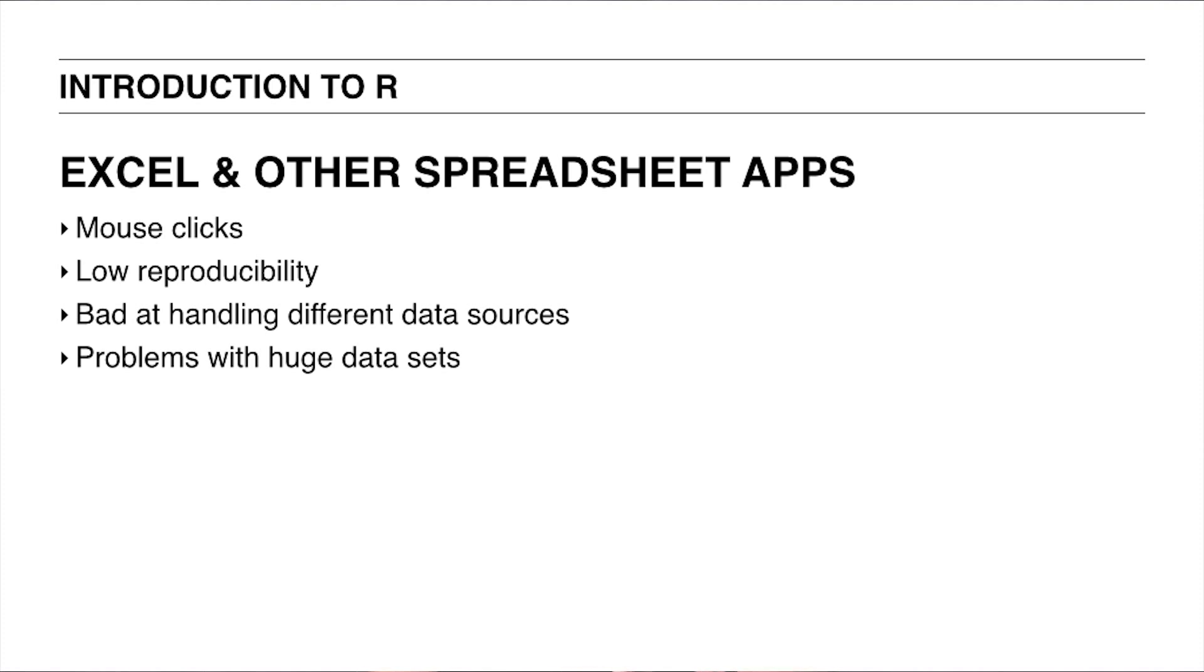Also, what if our data does not come as a nicely formatted CSV, but needs to be fetched from a database? In Excel, you'd need additional steps before you can start your actual analysis. Finally, Excel is not very practical when working with huge datasets, which is typical nowadays.